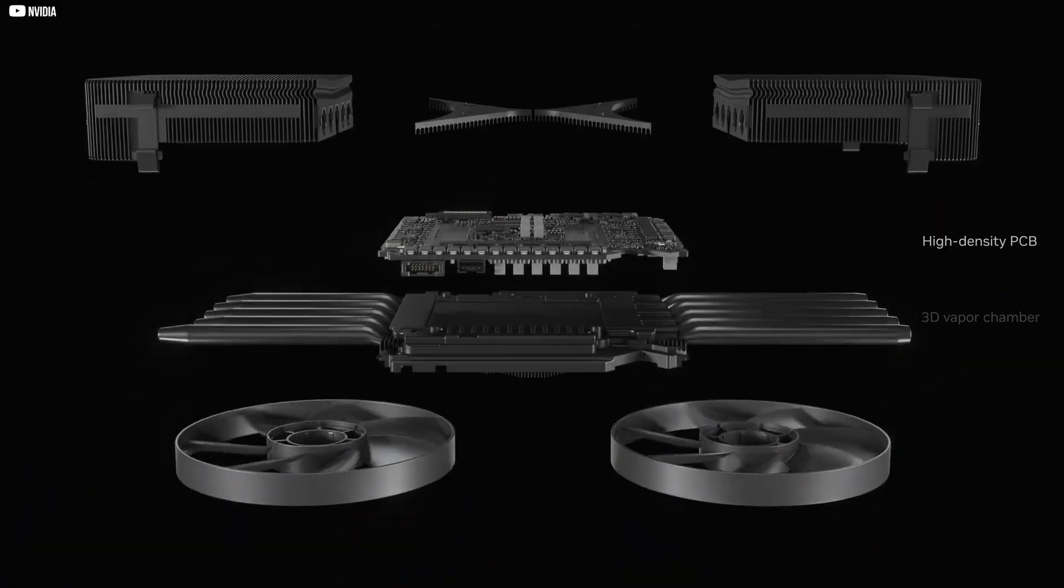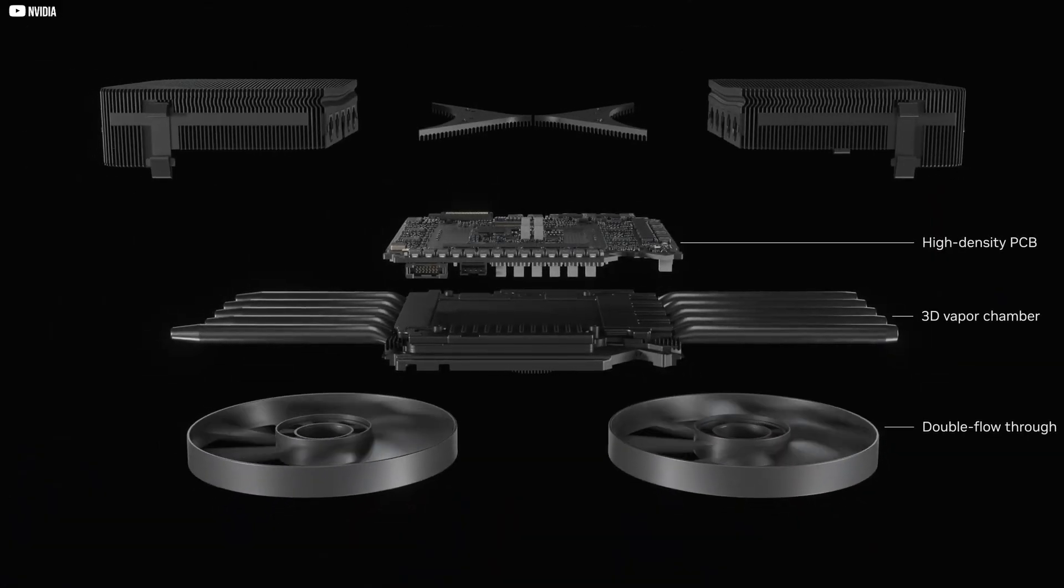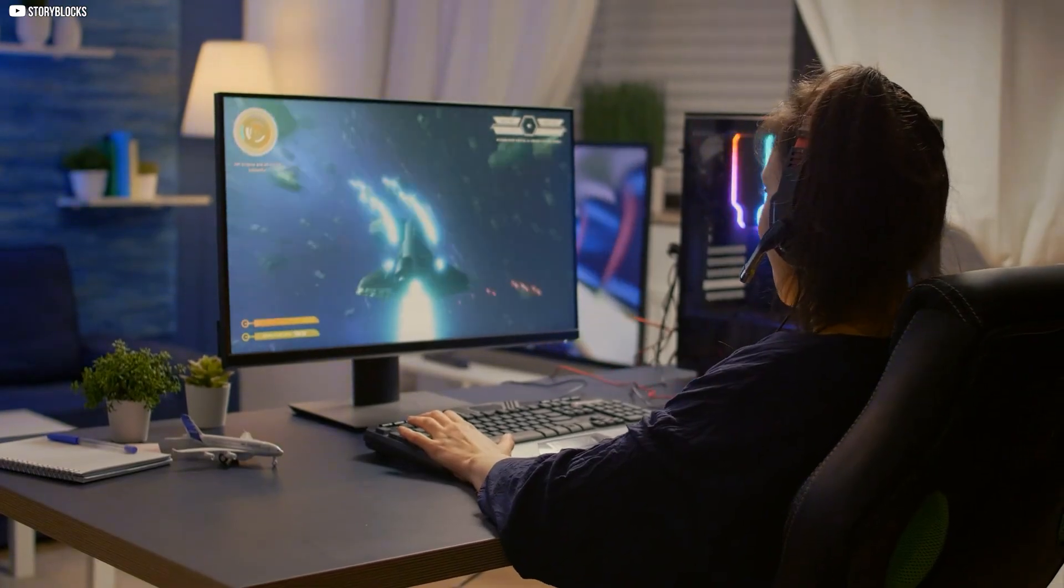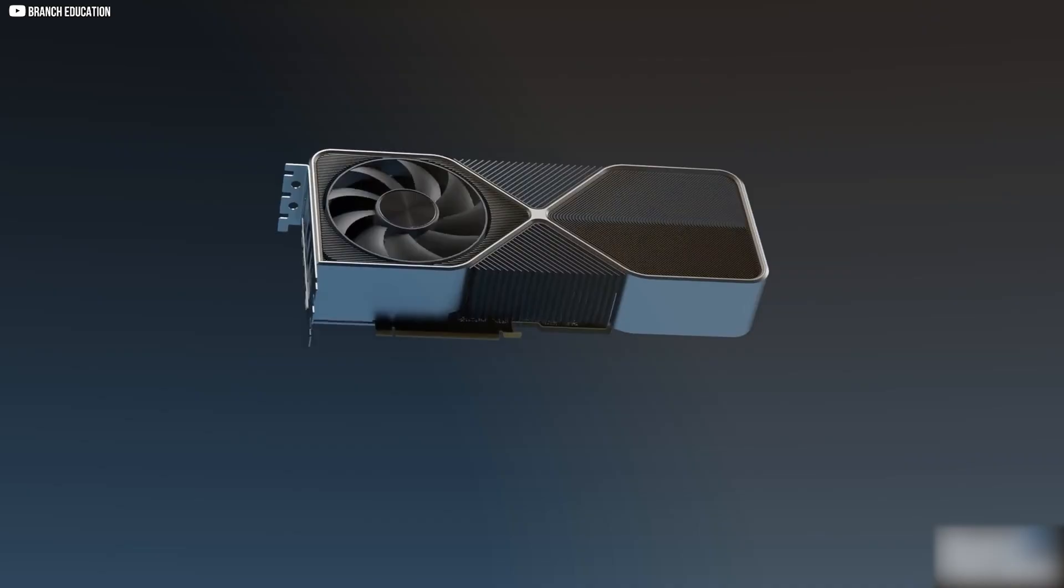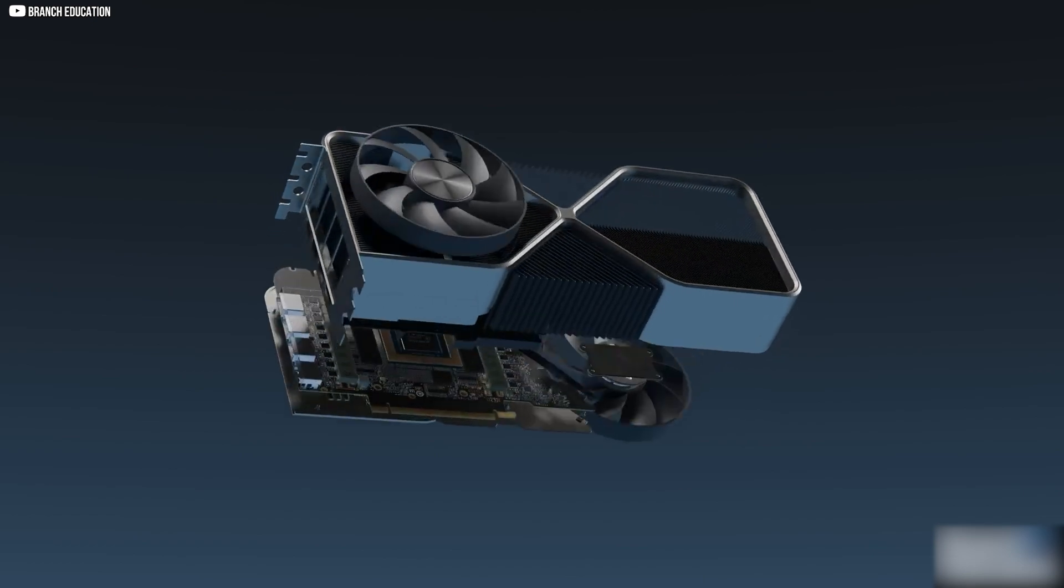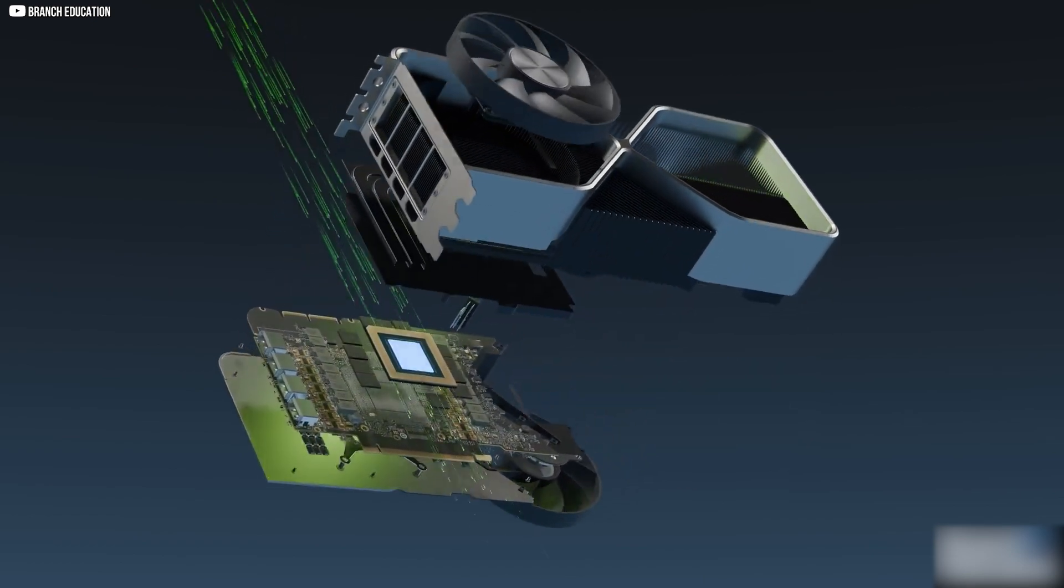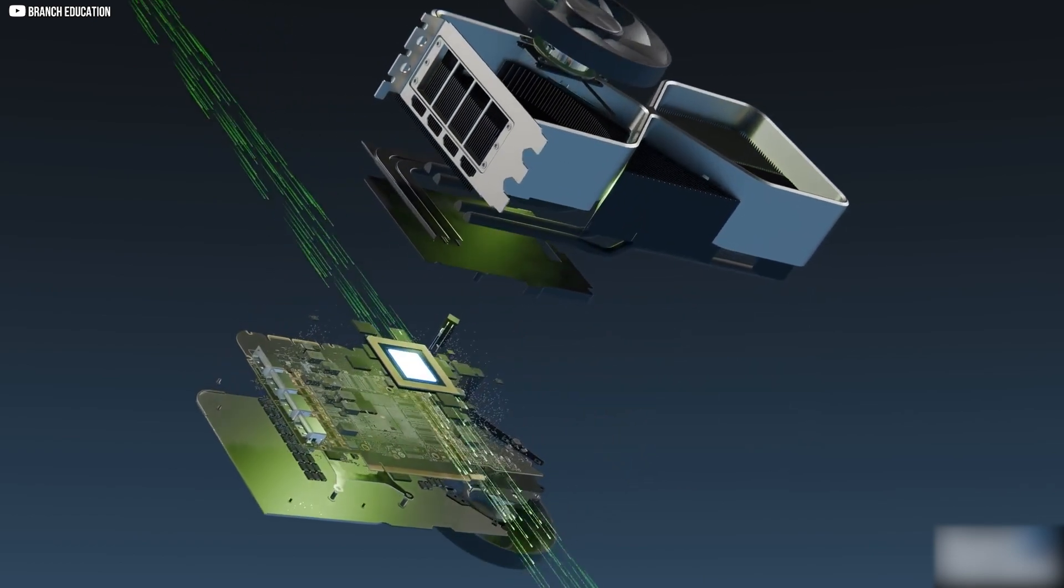This chip was never meant to change the world. It was built for gamers, for faster graphics, smoother worlds, and epic frame rates.